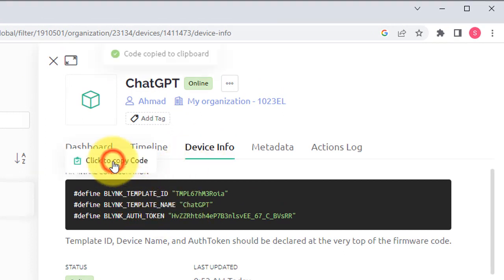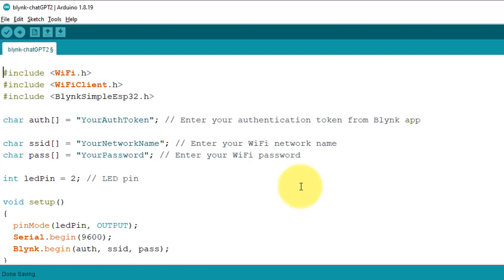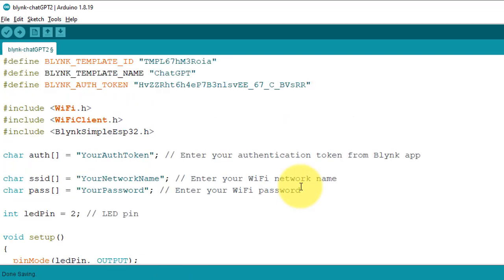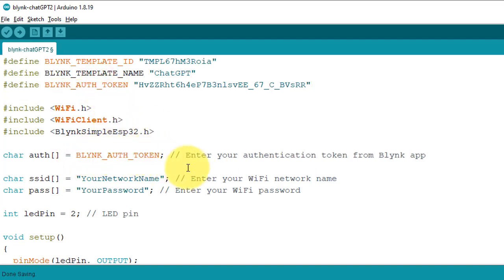Copy these credentials. Now return to the Arduino IDE and paste the credentials at the top of the code. You also need to assign the authorization token to the auth array. You can do it using copy and paste commands.